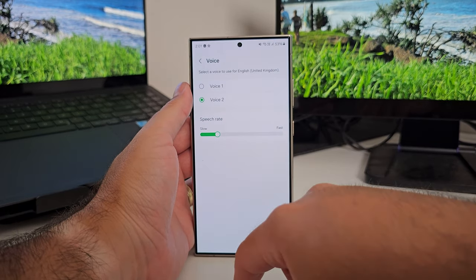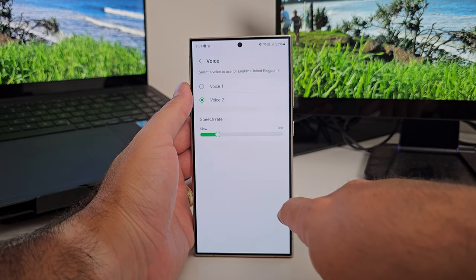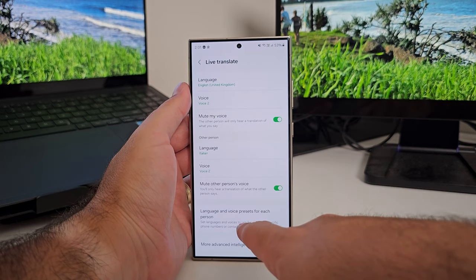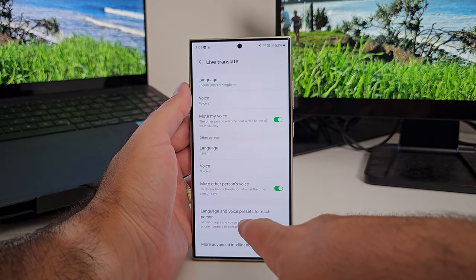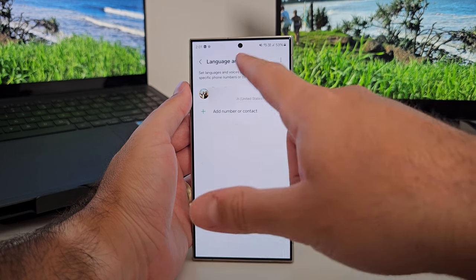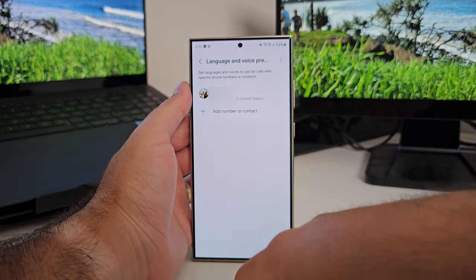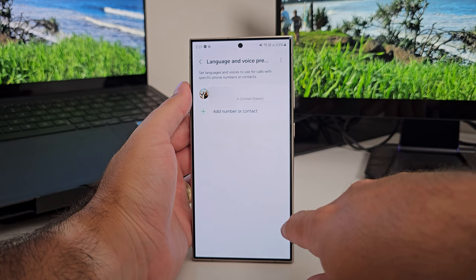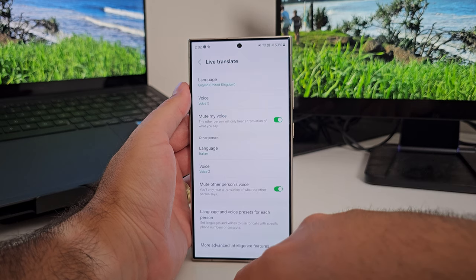You can also set the language per contact, so you don't have to set it each time. You can go in and set it per contact, and when you call that person it'll automatically switch to that language to translate. Very clever. Call assist in action is very, very good.